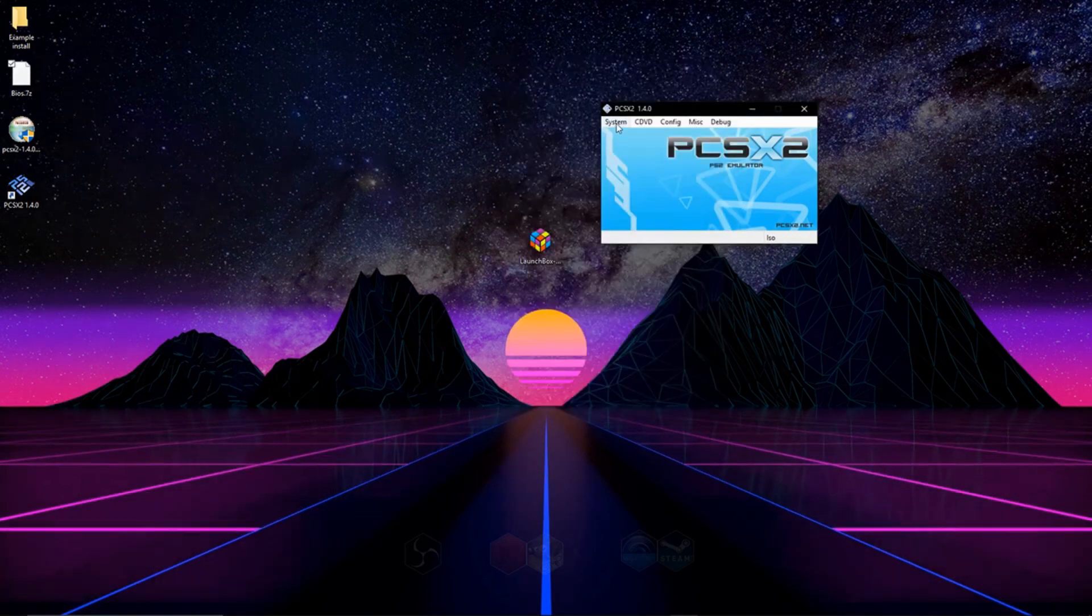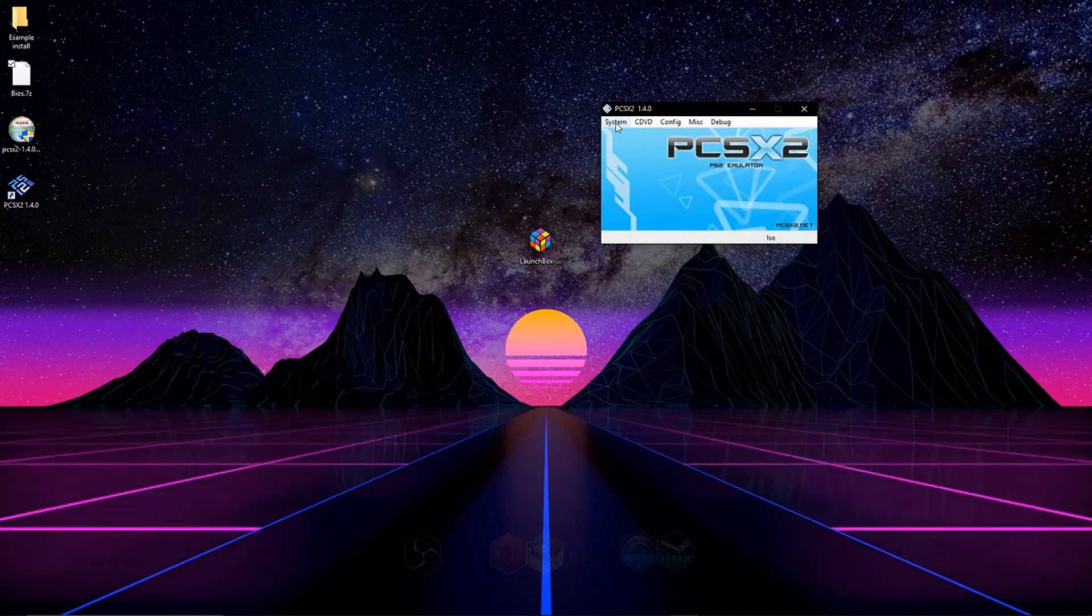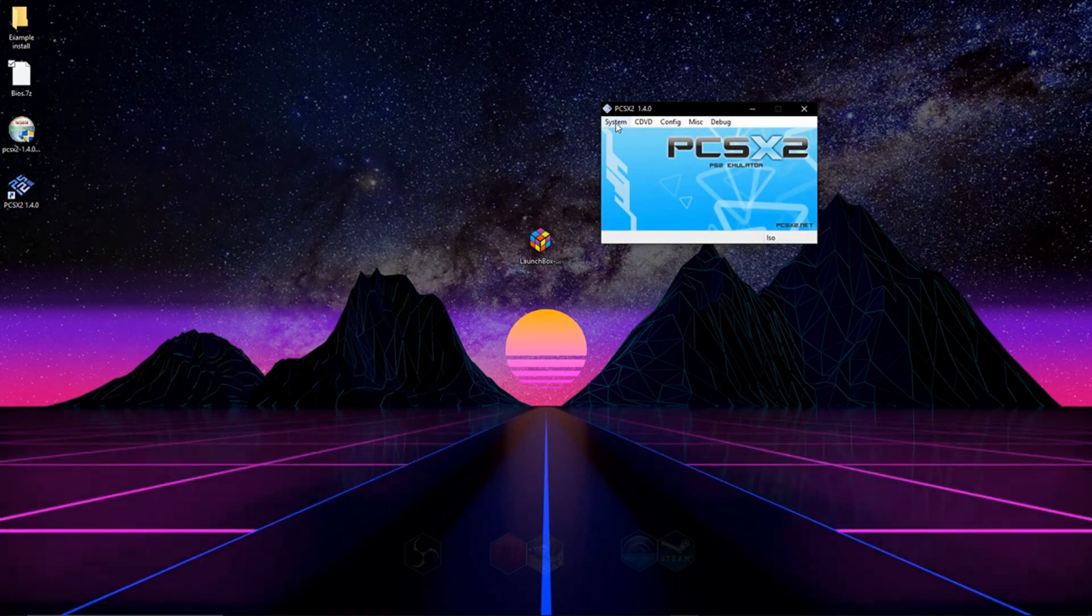And now your emulator is all set up, and all you have to do is load up a game. And you're actually good to go. You can play whatever you want to play.